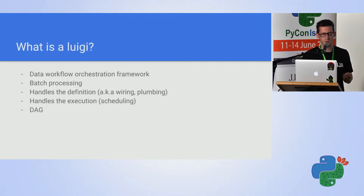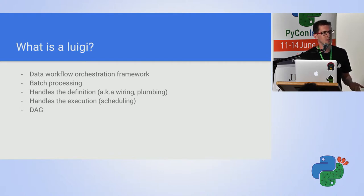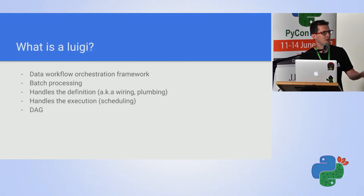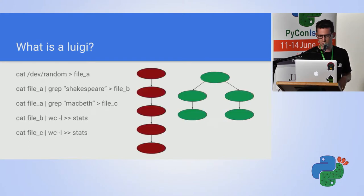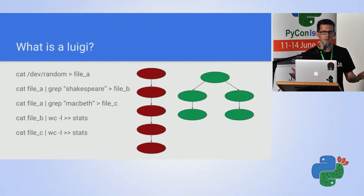A key term in scheduling pipeline is DAG, which the guy before me talked about.